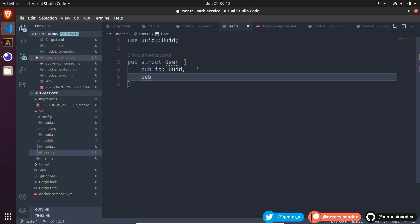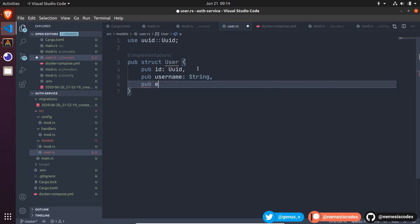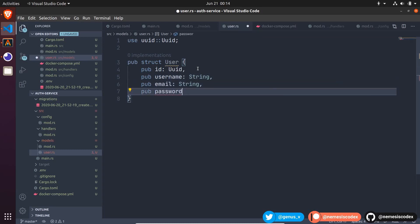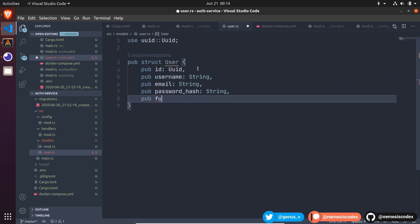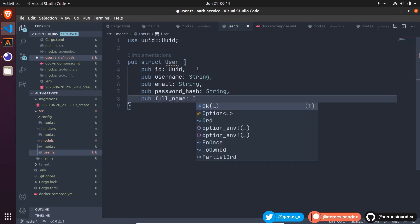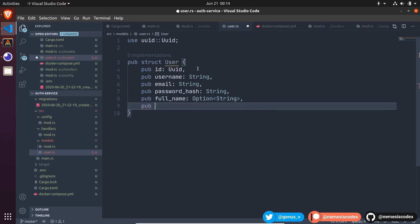Then a public attribute username of type string, email as string, the password hash as string, the full name as an optional string, the bio also optional string.